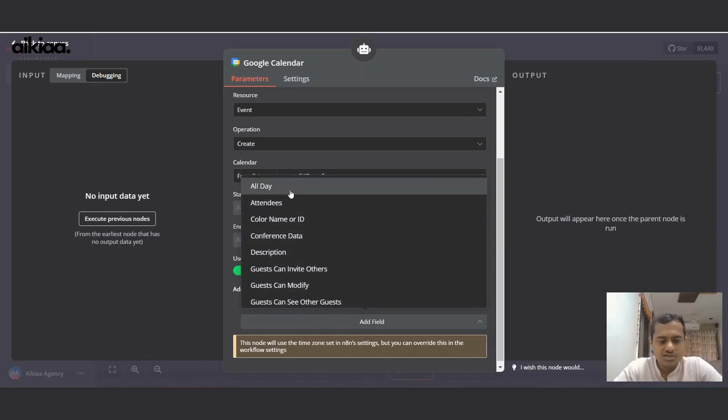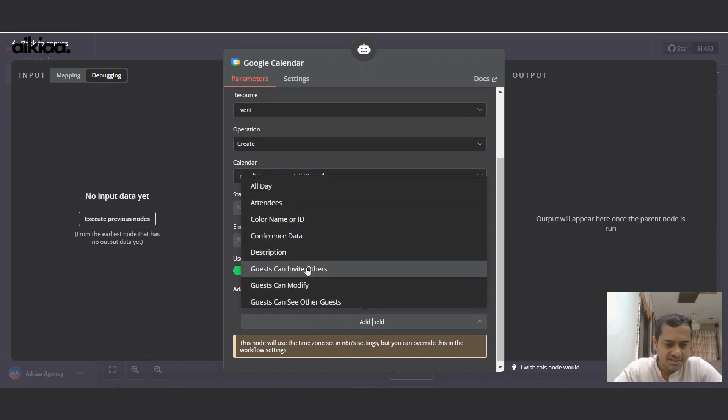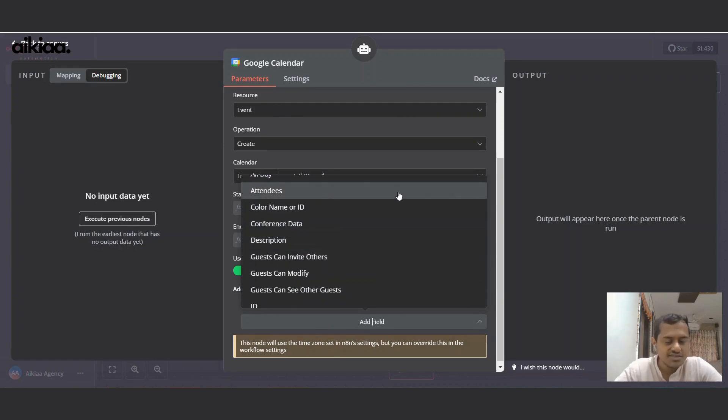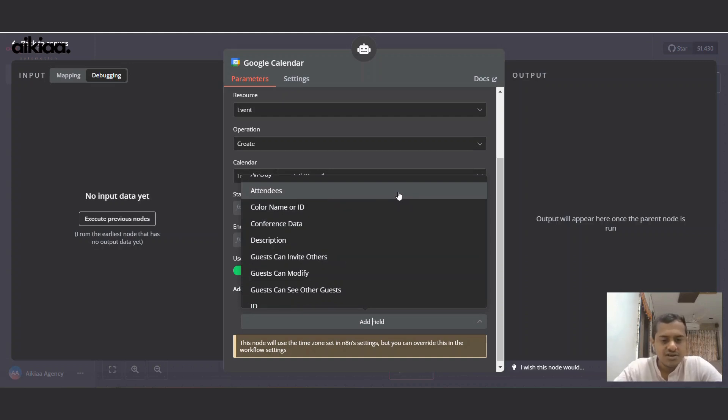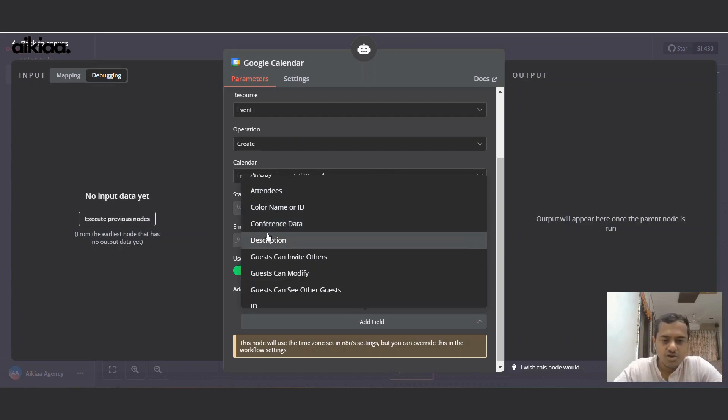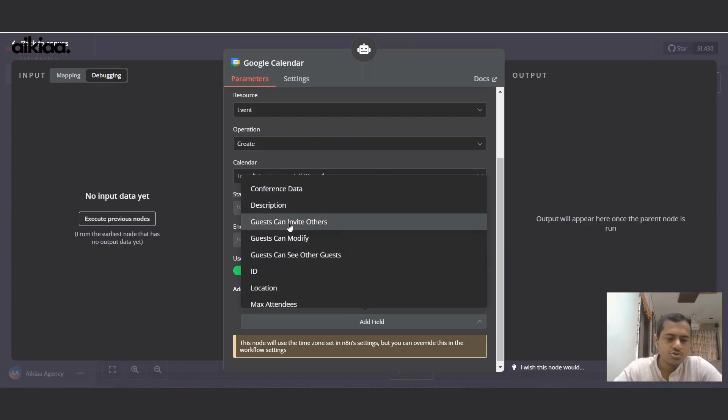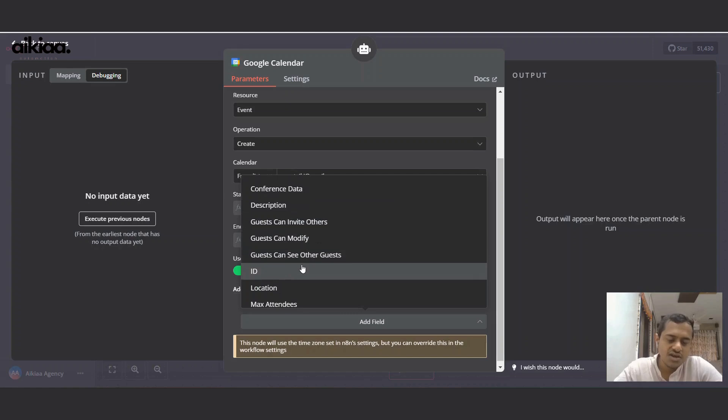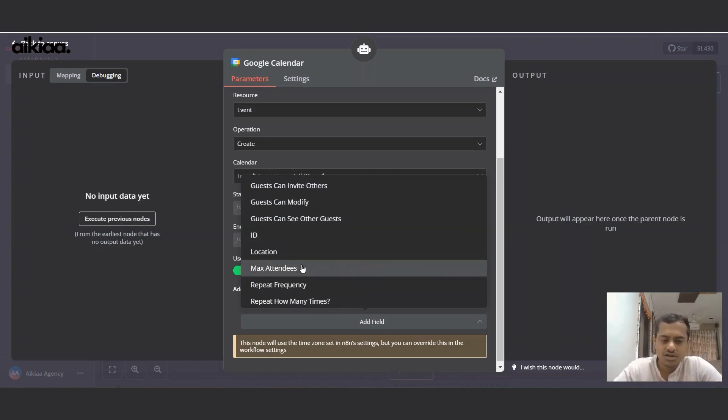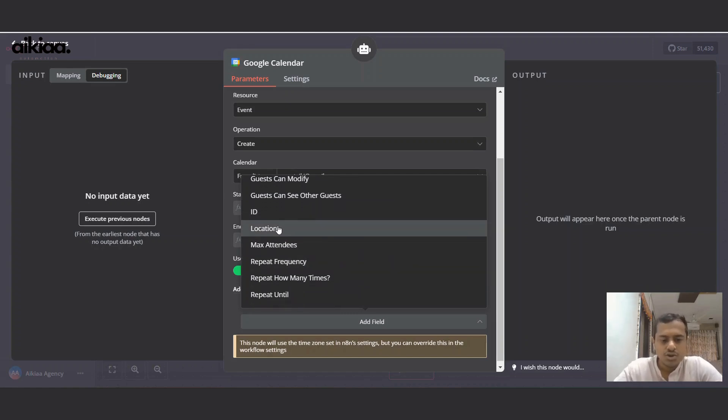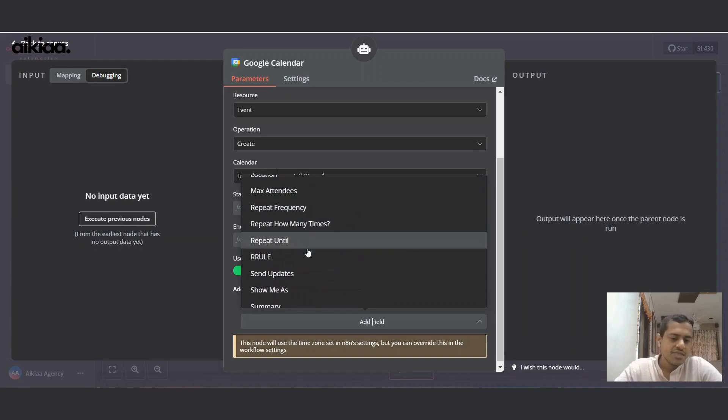Let's choose other details. Like we can choose attendees if you want to send the invitation to anyone. You can use color name, that's fine. Conference data, guests can invite only - those are settings you can choose to add or not. Location, again you can add.